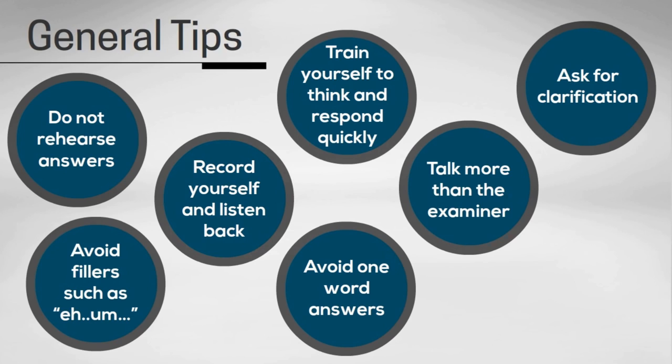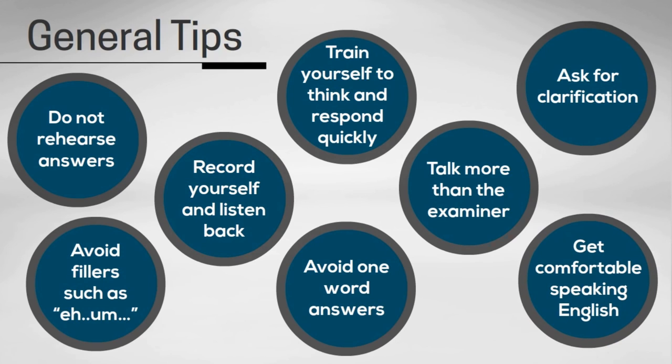And tip number eight is to get comfortable speaking to someone in English through practice. That's the best way to practice. And this means you'll be ready for anything the examiner throws at you.